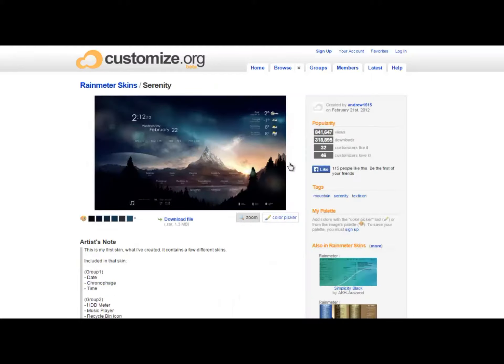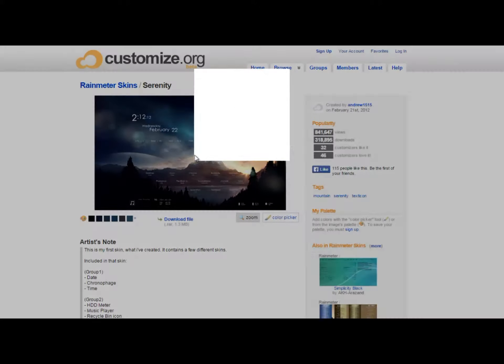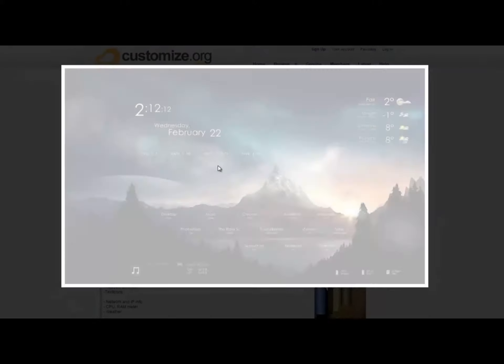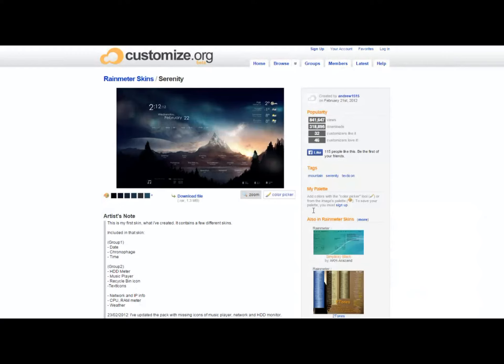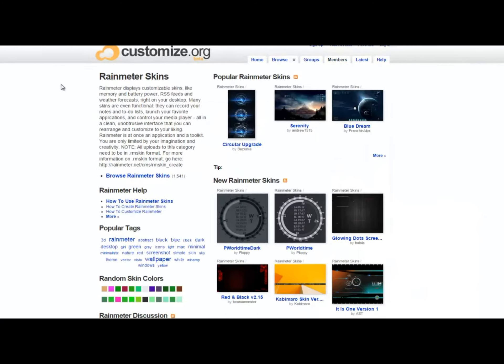As you can see, Rainmeter can also change the appearance of your taskbar. There's a Windows 8 theme too, so you can make it look like you have Windows 8 without installing it.